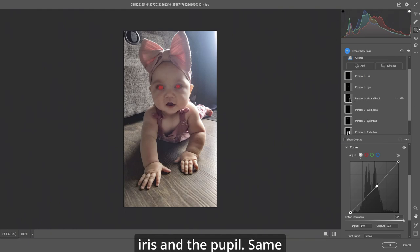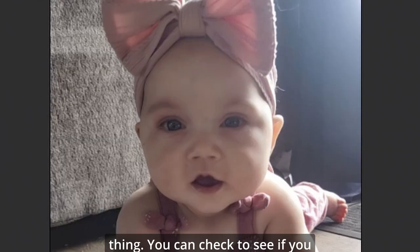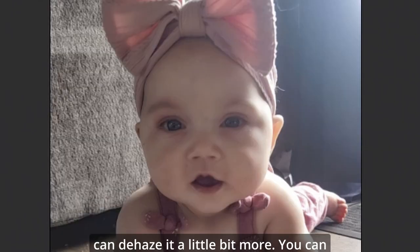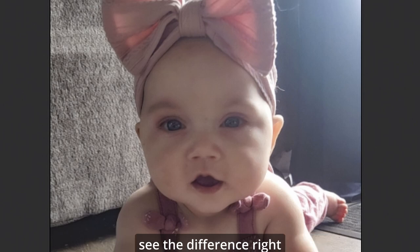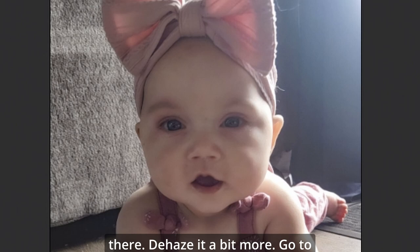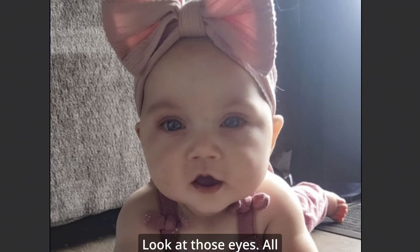Let's go to the iris and the pupil. Same thing. You can check to see if you can dehaze it a little bit more. You can see the difference right there. Dehaze it a bit more. Go to your curves and let's bring it up. Wow, look at those eyes.